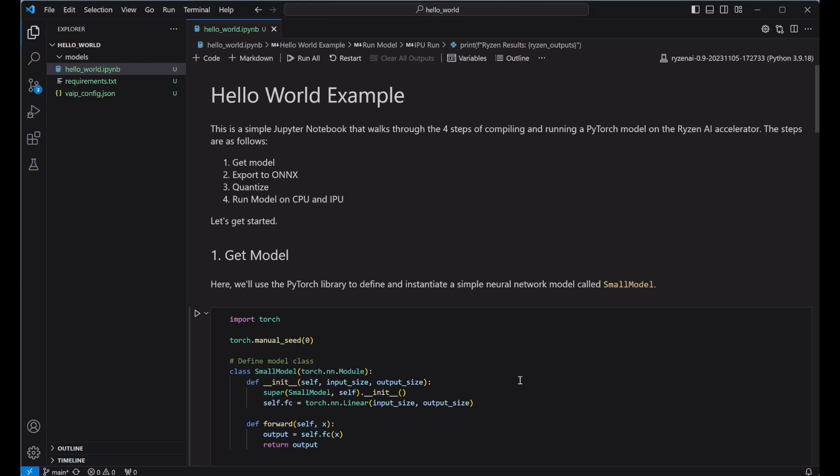One, you're going to get your model and your input data. Two, you're going to export to ONNX, the Open Neural Network Exchange, which is an open standard format for representing machine learning models, making it easier to port to different hardware platforms. Three, you'll quantize your model. And four, you'll use ONNX runtime to run on hardware.